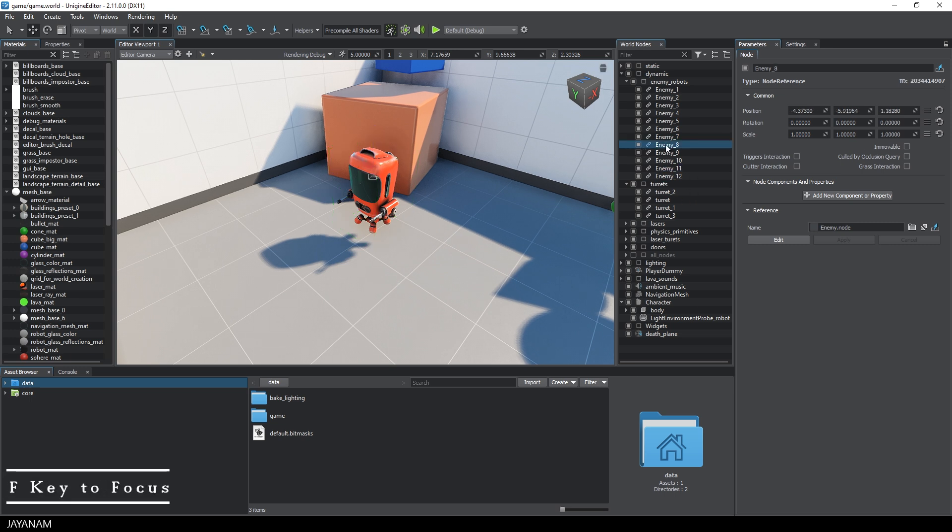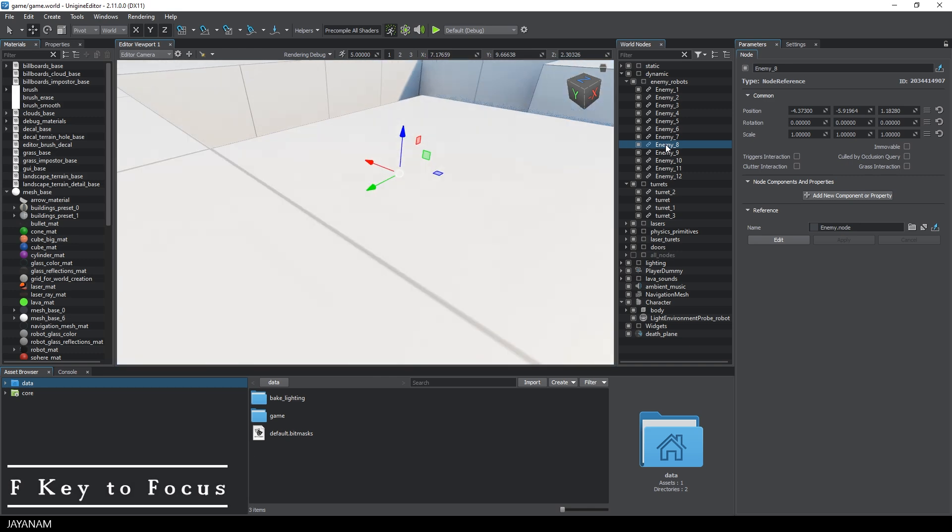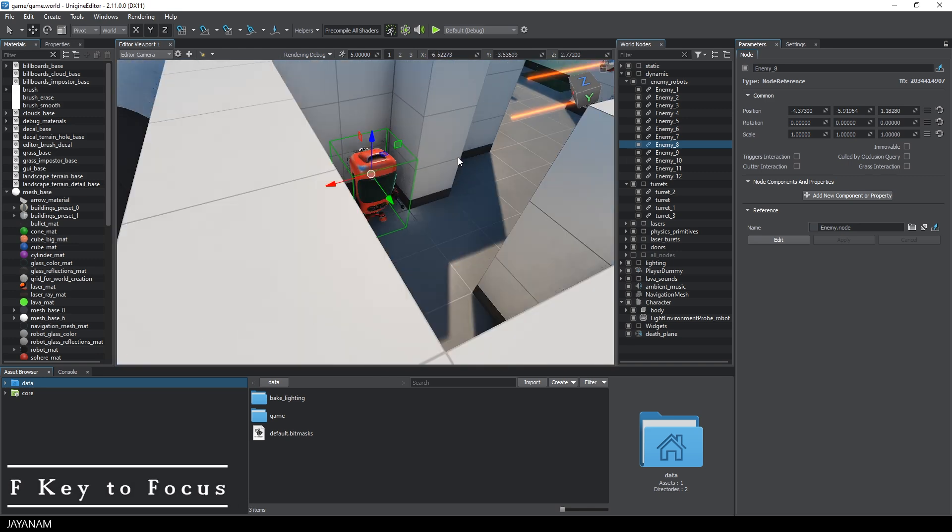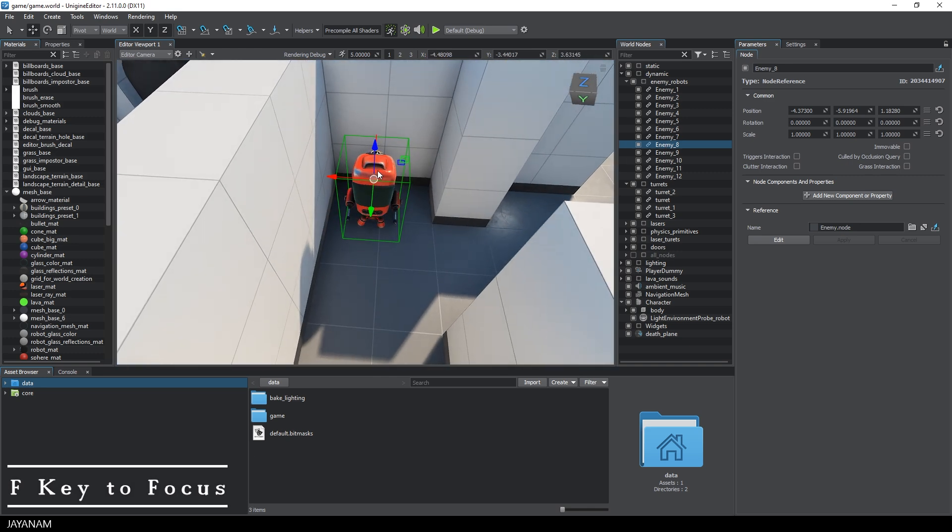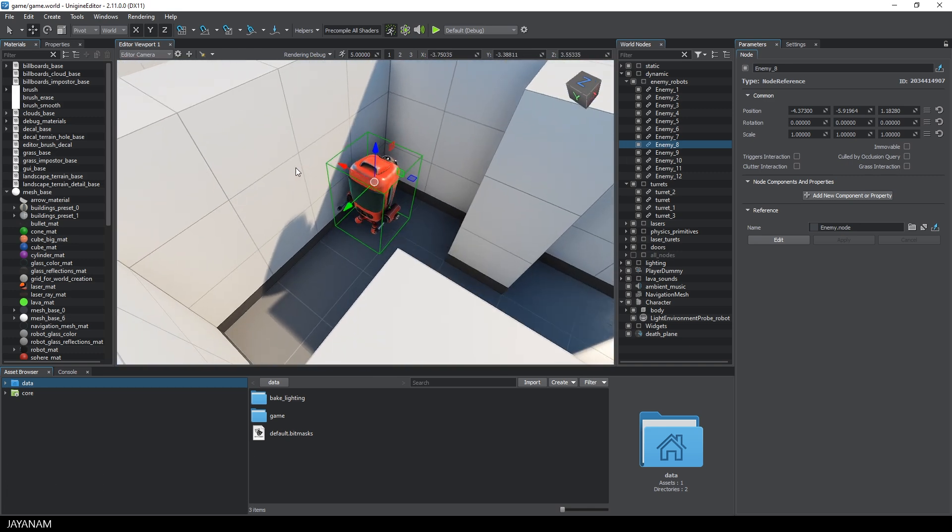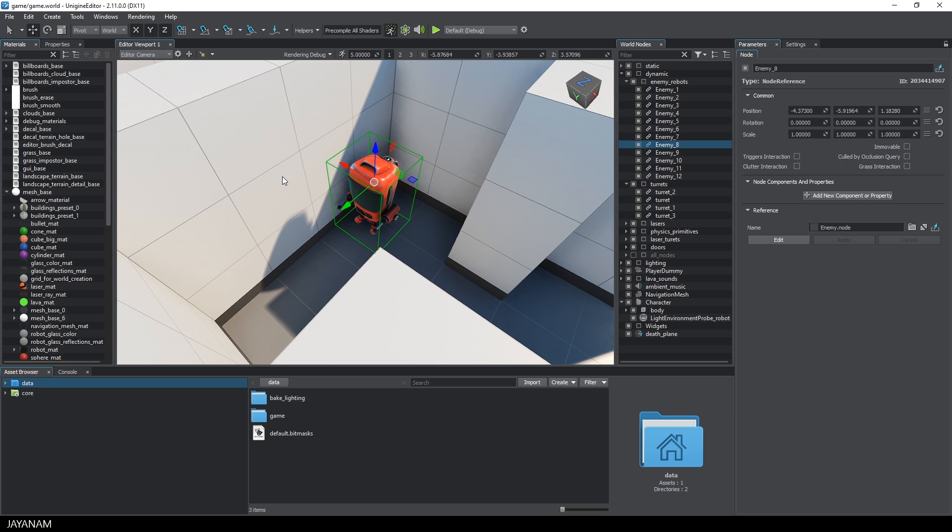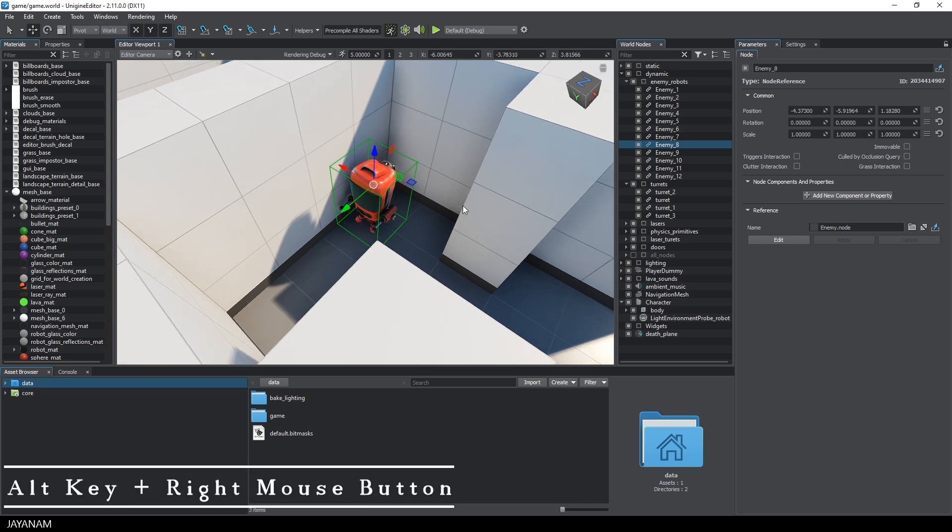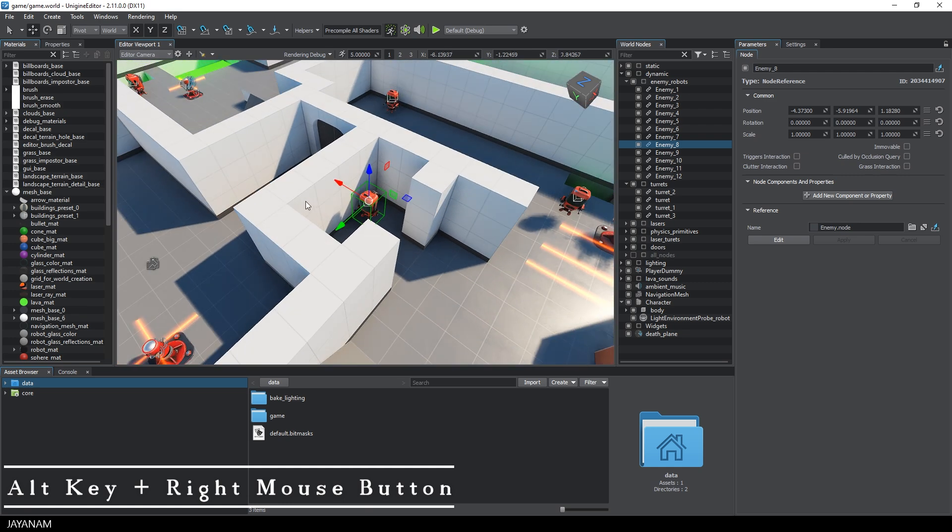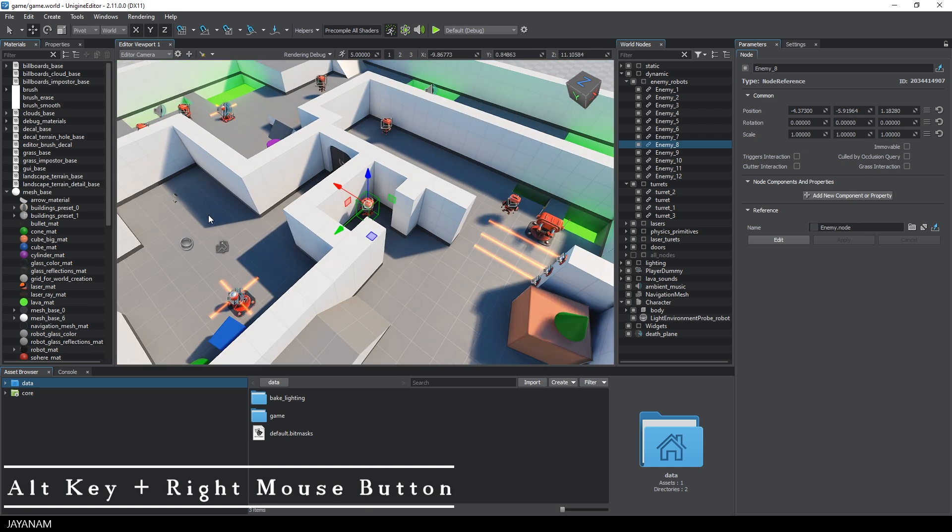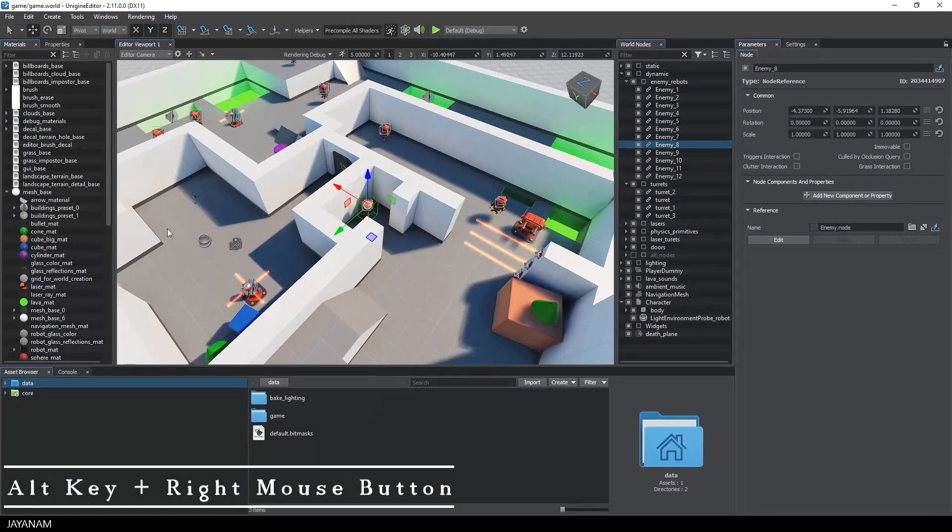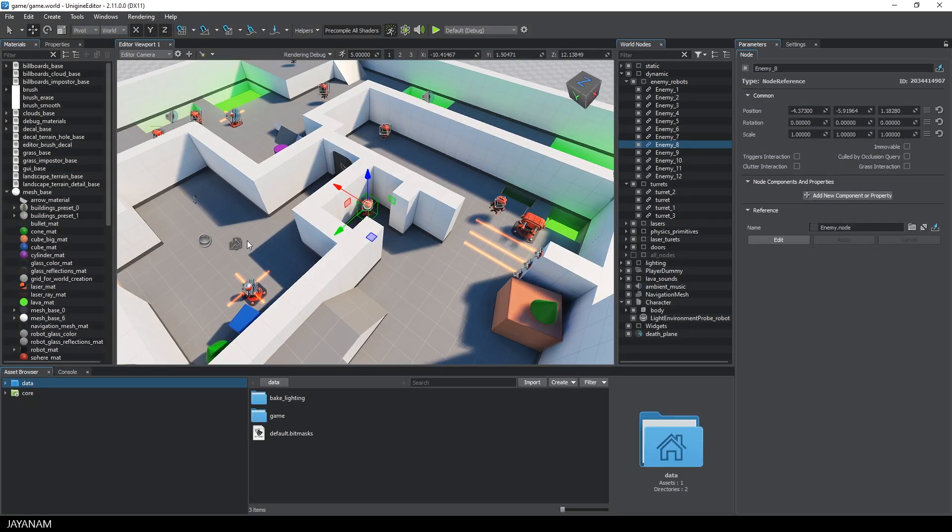By the way, you can also press the F key to find nodes in the viewport when they are selected here in the world nodes. To zoom in and out in the editor, you can use the mouse wheel or you just hold down the ALT key, press the right mouse button and move the mouse.